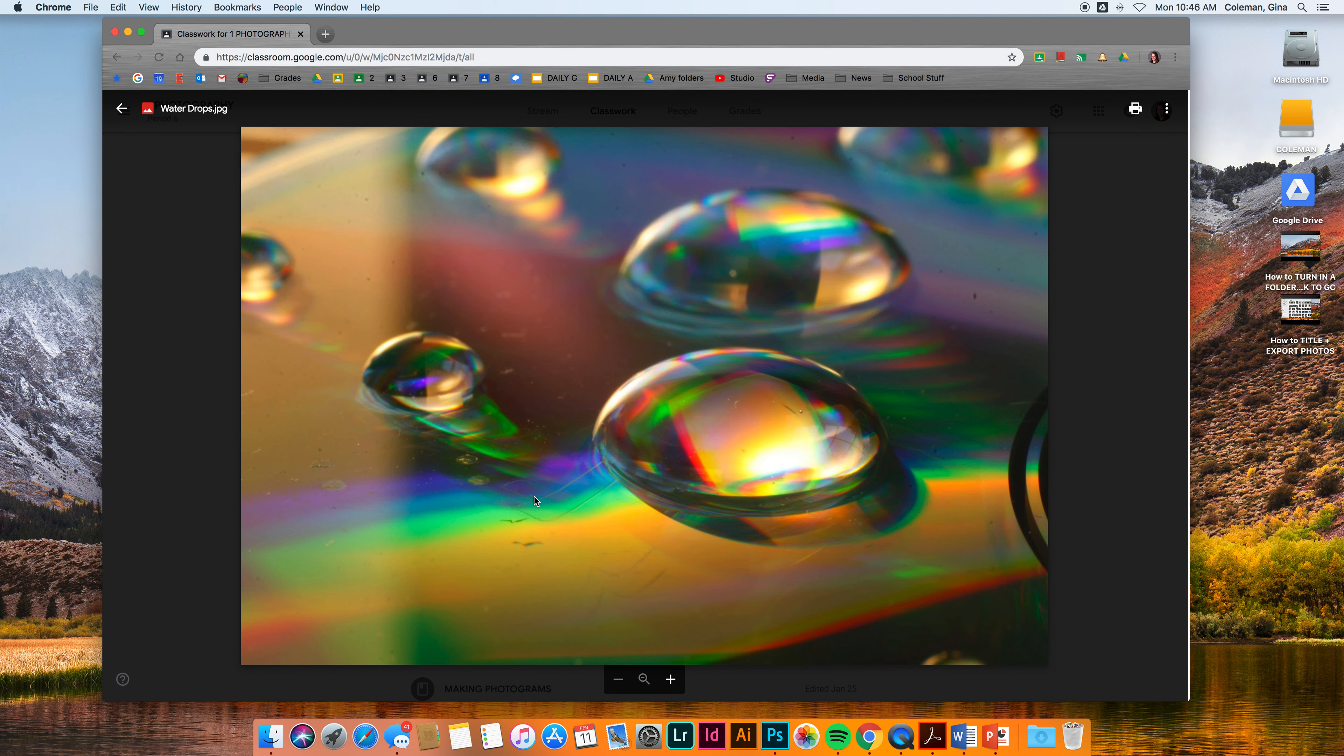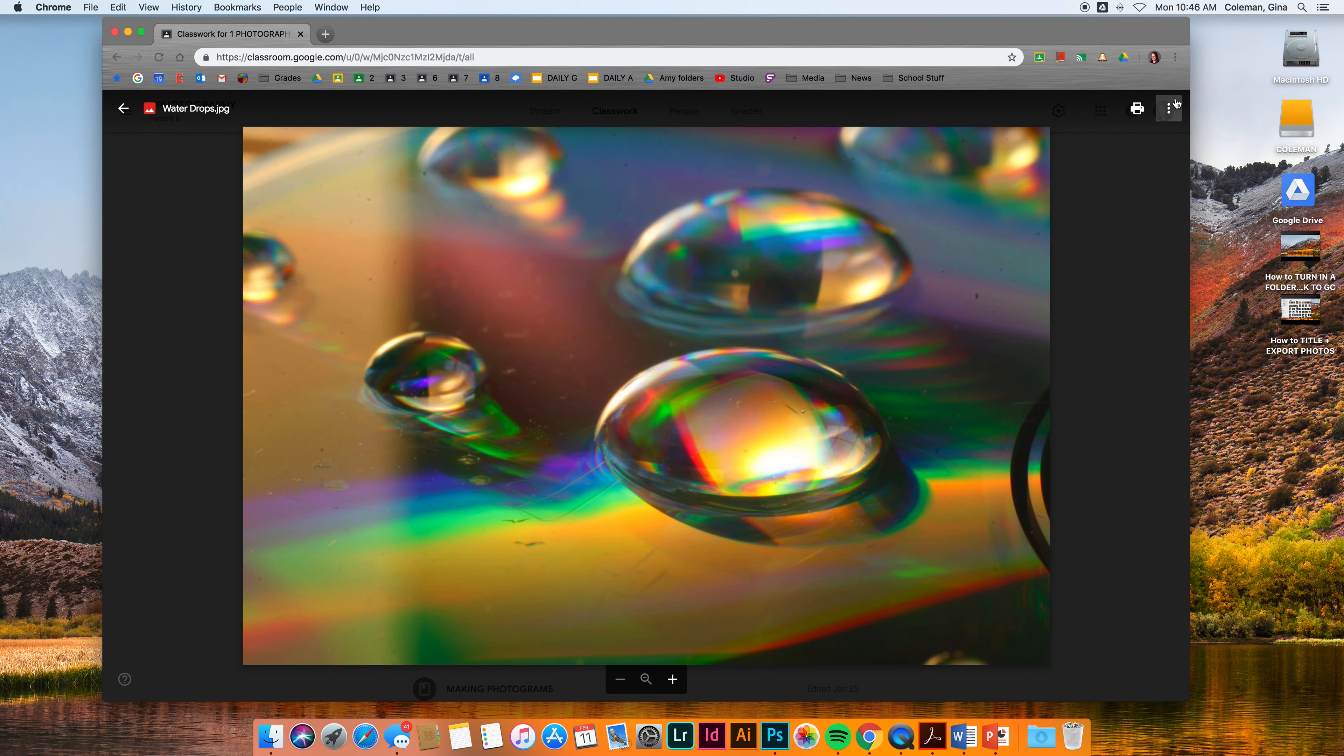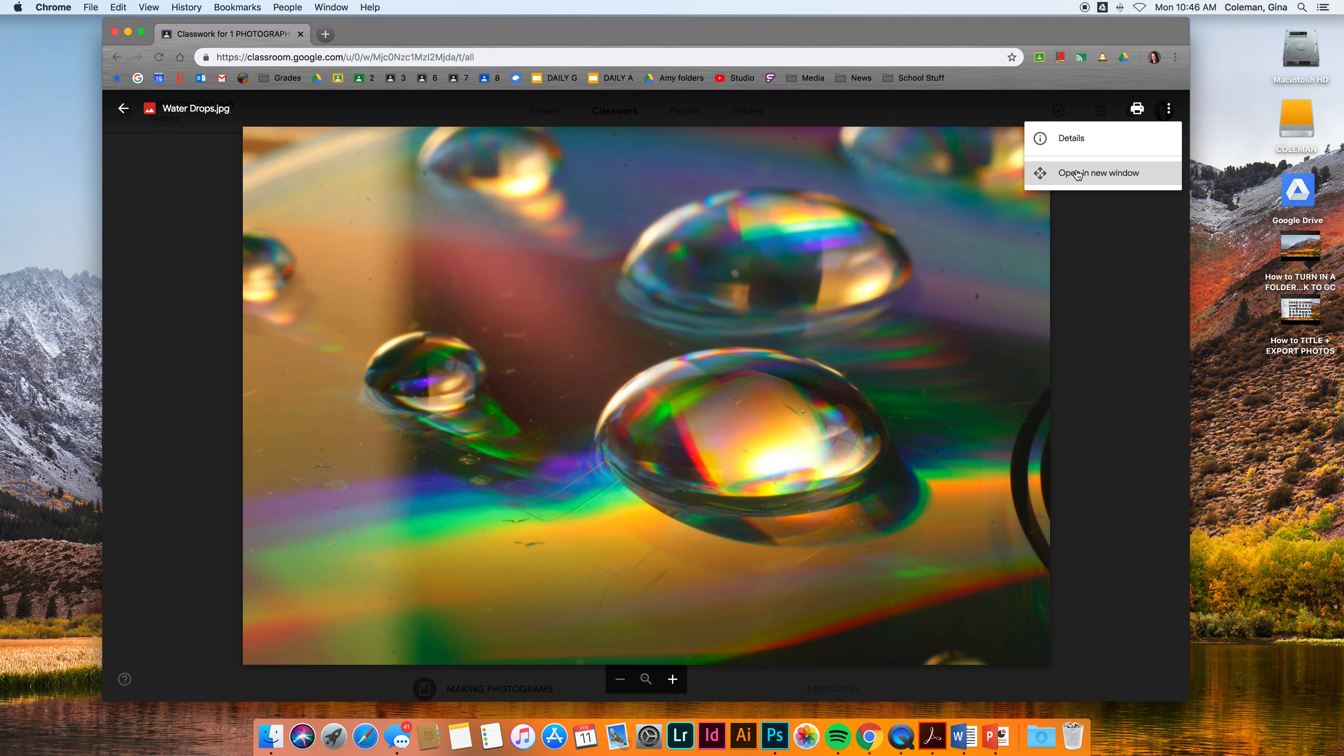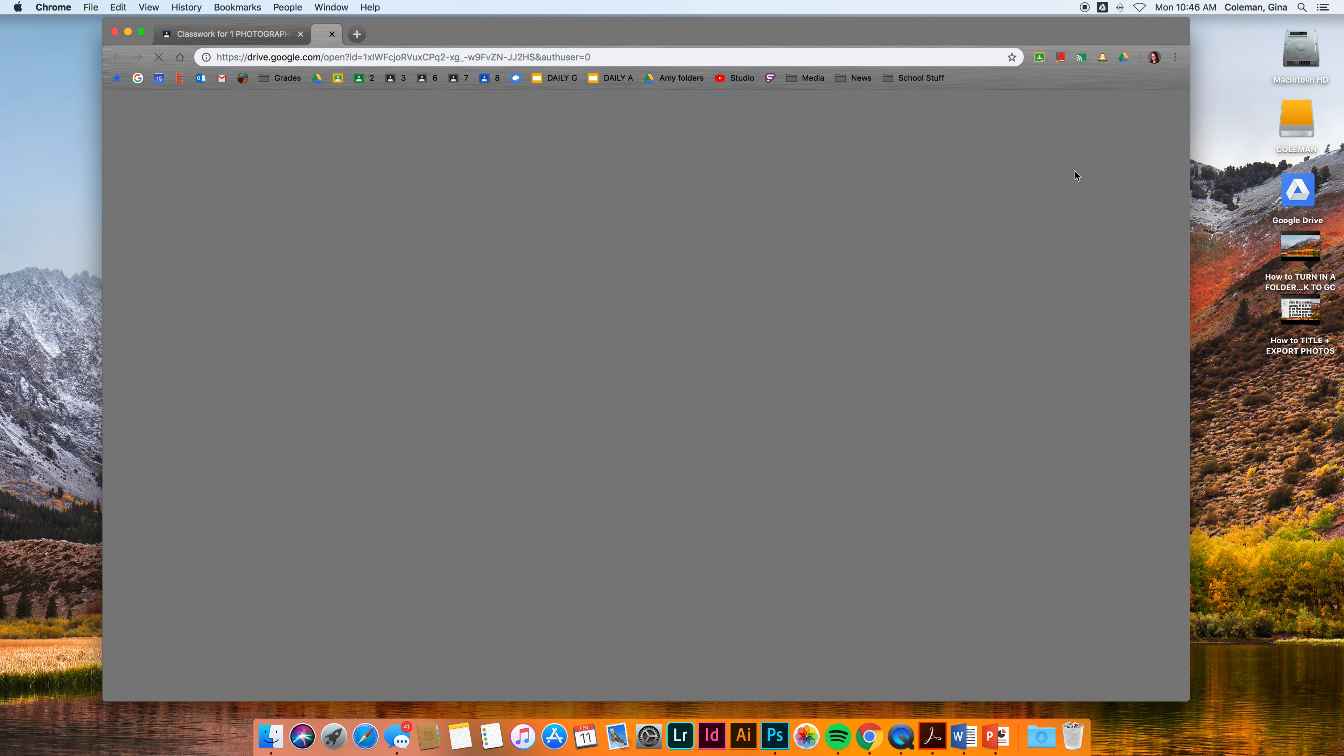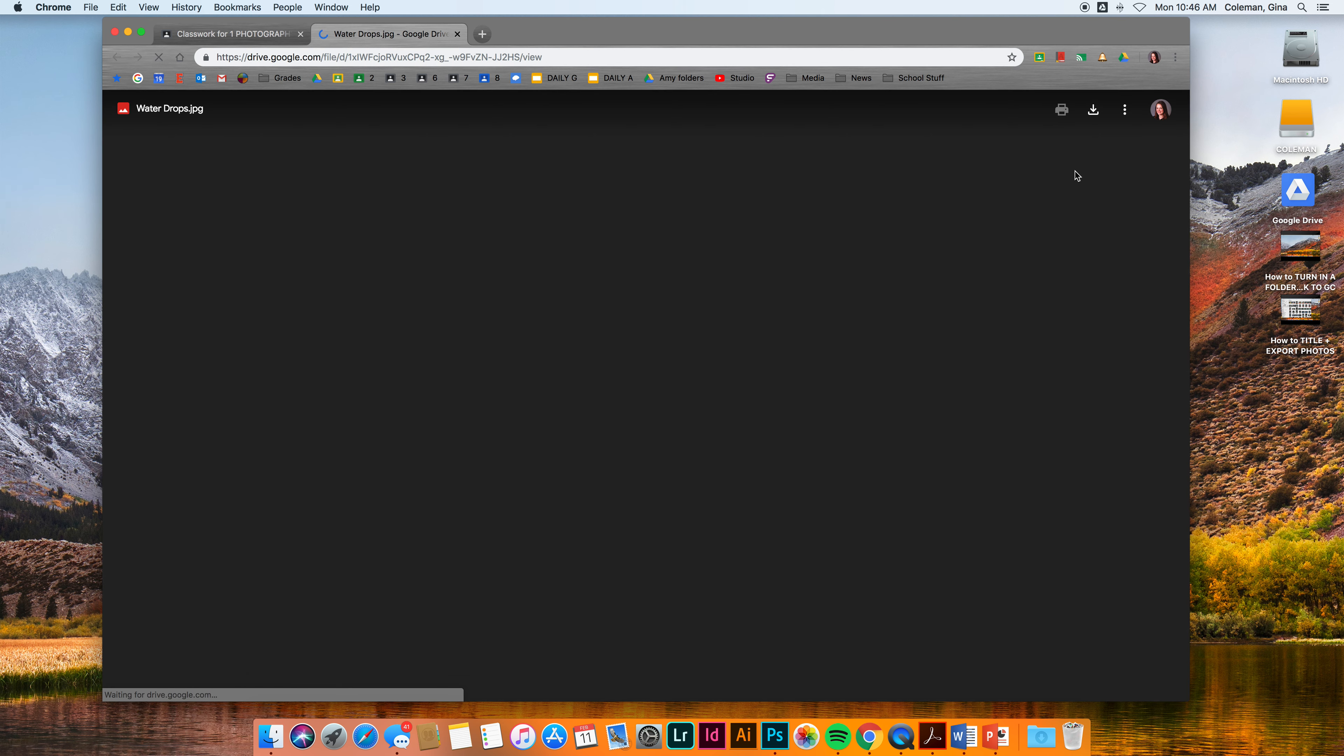It will open up, and to download this you need to open it up in a new window. So in the upper right hand corner you have some options: printing, more actions. Click on more actions, go to open a new window.